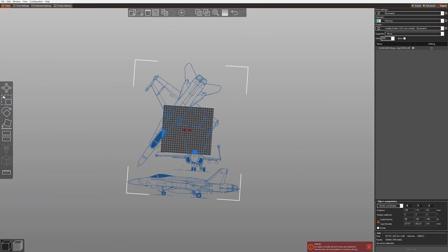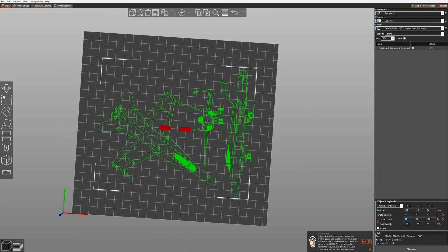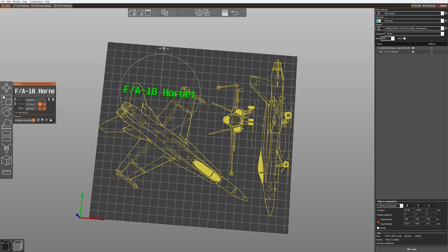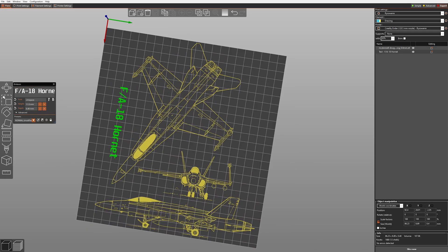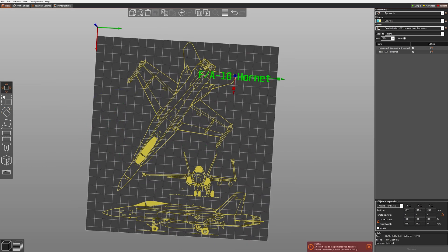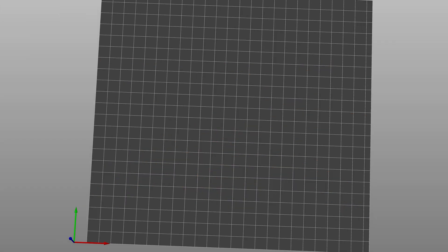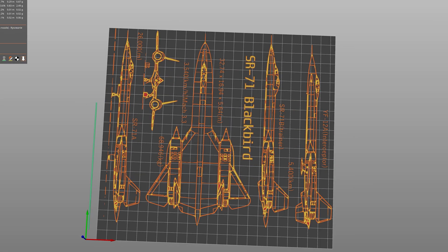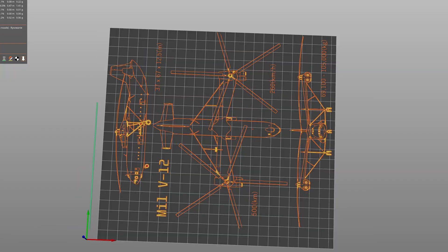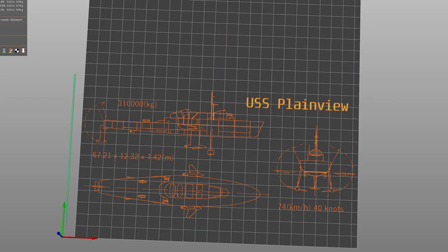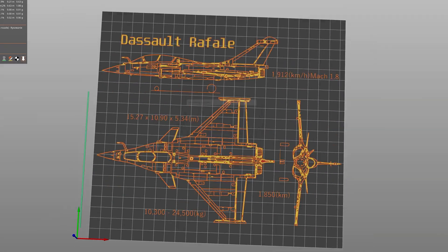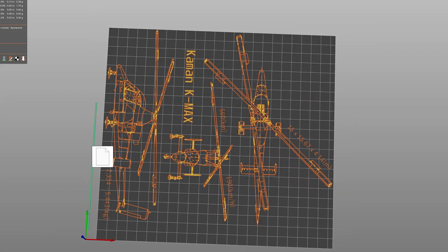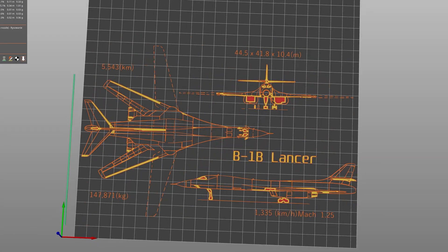Now we open it in PrusaSlicer and we can make more changes, like removing unwanted parts or adding some text. With this technique I created about 30 blueprint designs of my favorite machines ever. Honestly it took a lot of work, but now you can enjoy a quick montage of the printer bringing those designs into life.